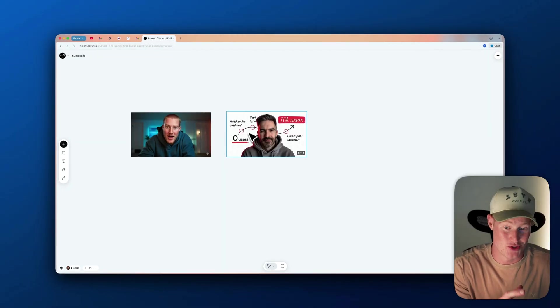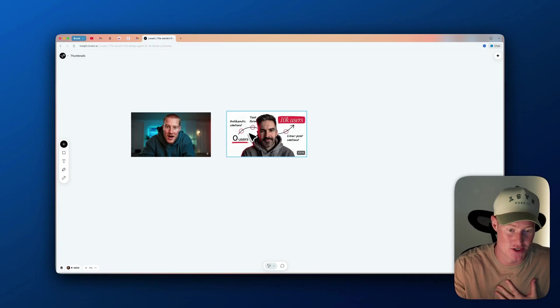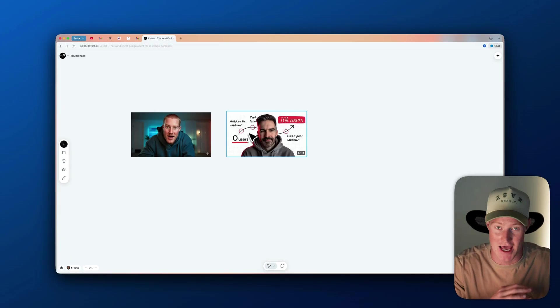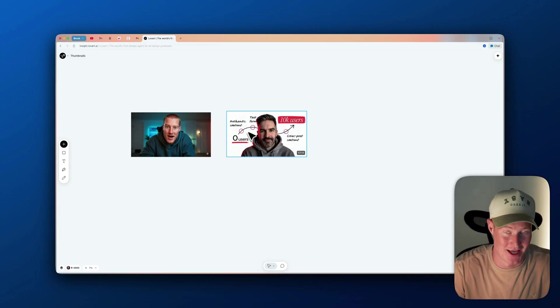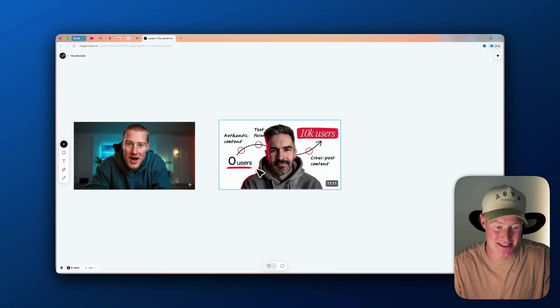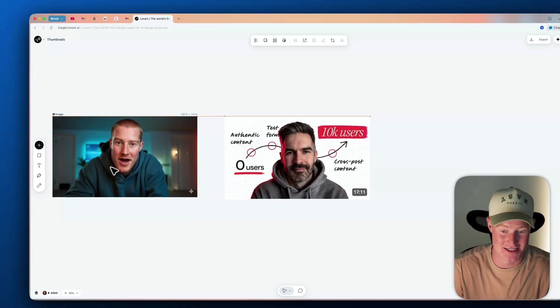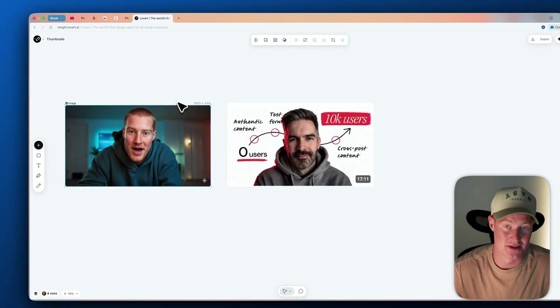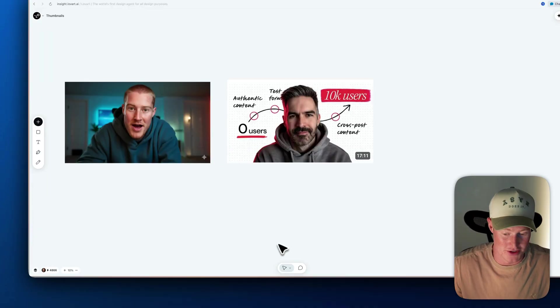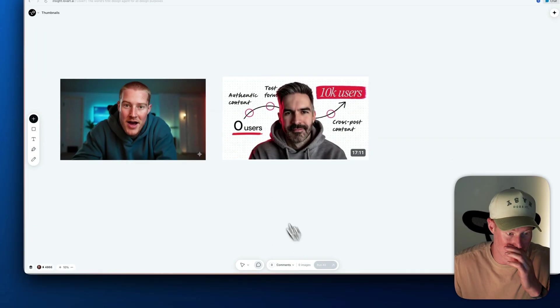This next use case hits close to home. I make YouTube videos and creating thumbnails is an absolute pain. I'm going to show you exactly how I can copy a thumbnail's style and put an image of myself onto it, replacing the existing person. We're going to use the Love Art canvas feature for this.